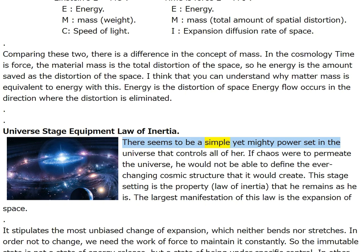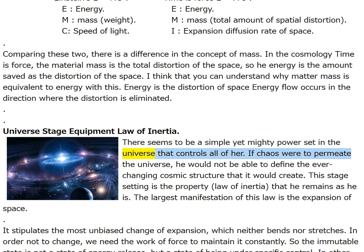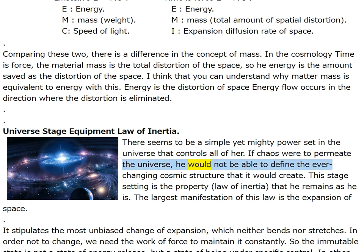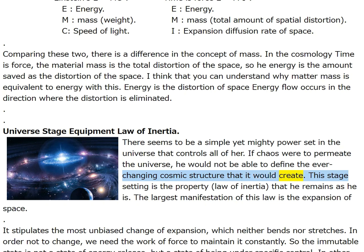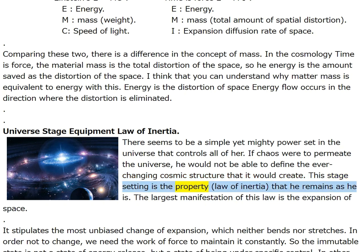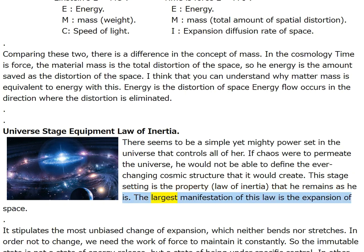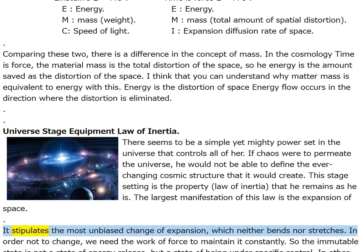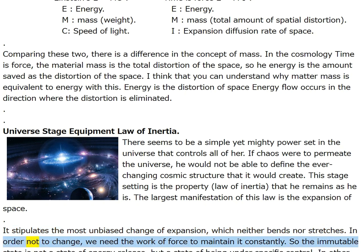There seems to be a simple yet mighty power set in the universe that controls all. This stage setting is the property law of inertia — the largest manifestation of this law is the expansion of space. It stipulates the most unbiased change of expansion, which neither bends nor stretches. In order not to change, we need the work of force to maintain it constantly. The immutable state is not a state of energy release but a state of being under specific control.